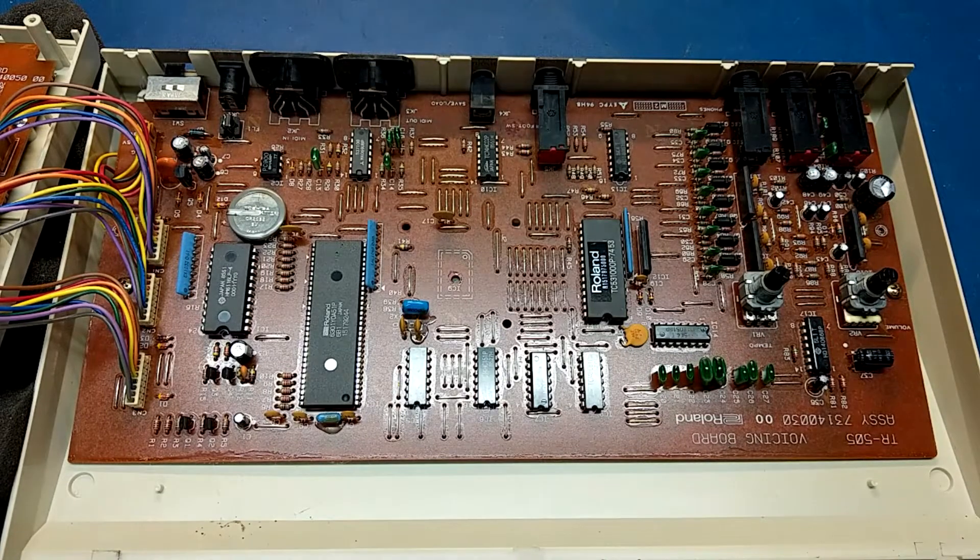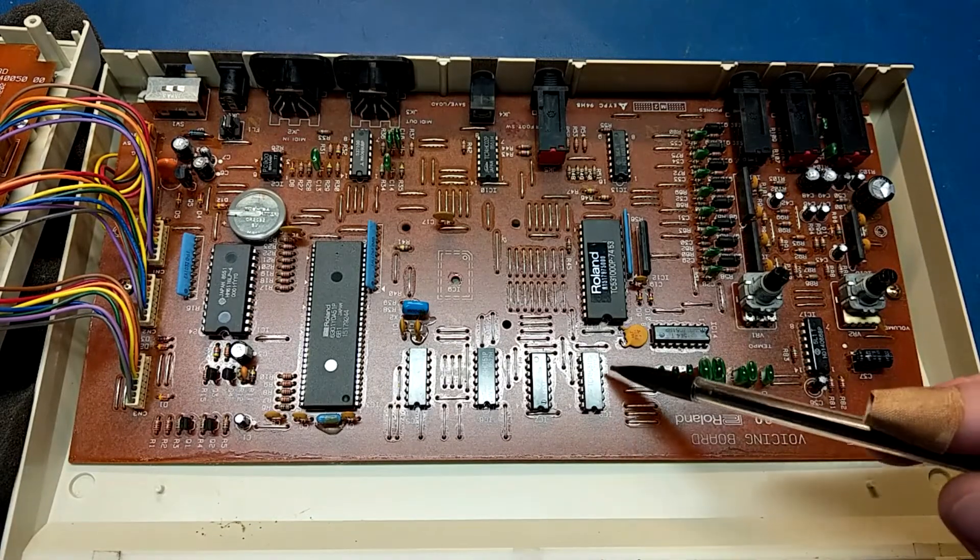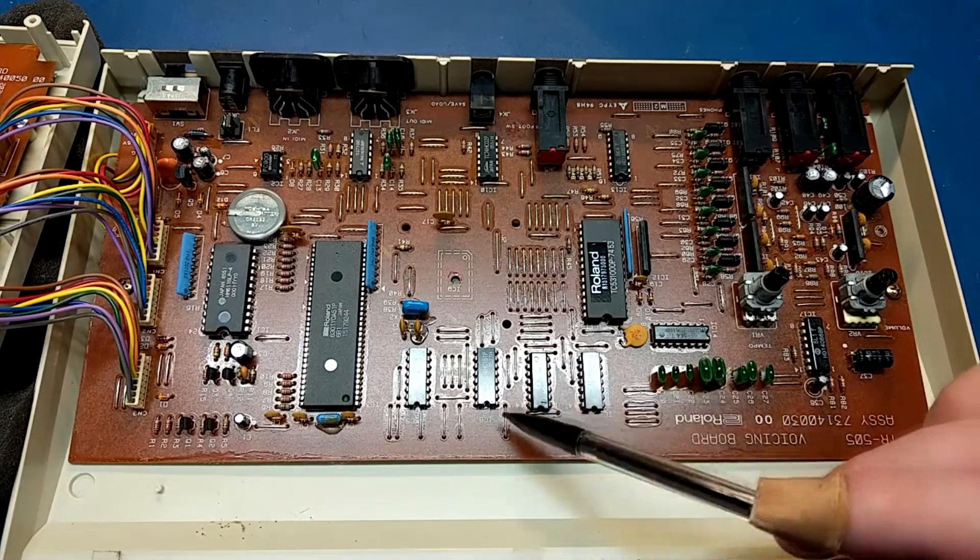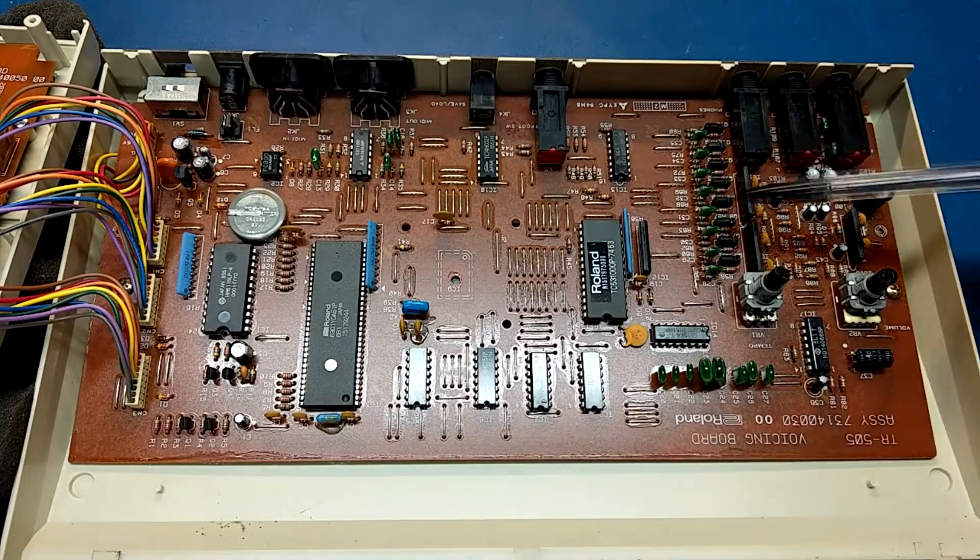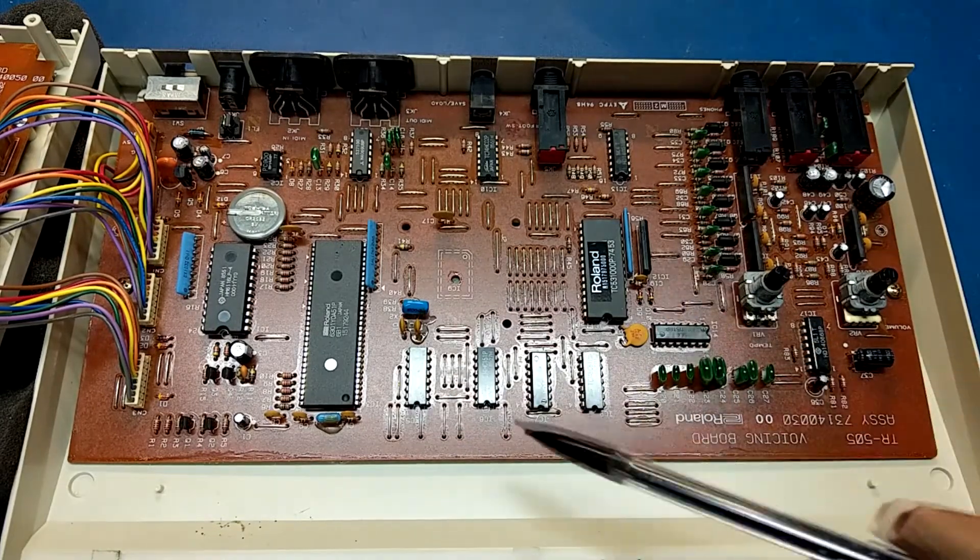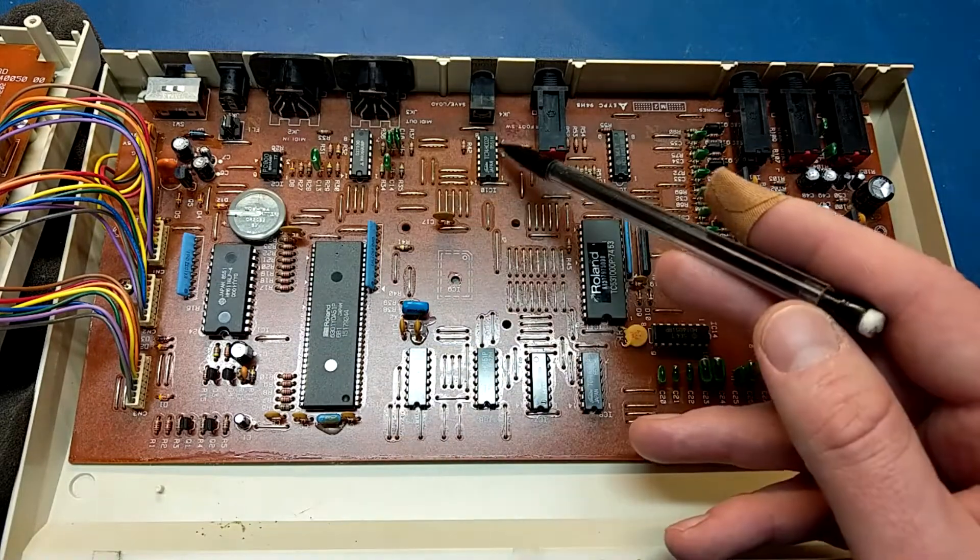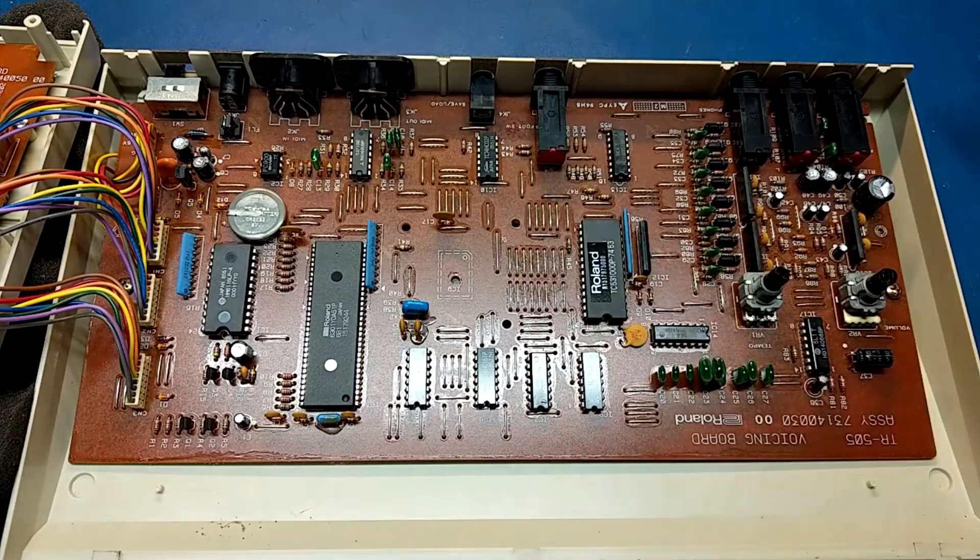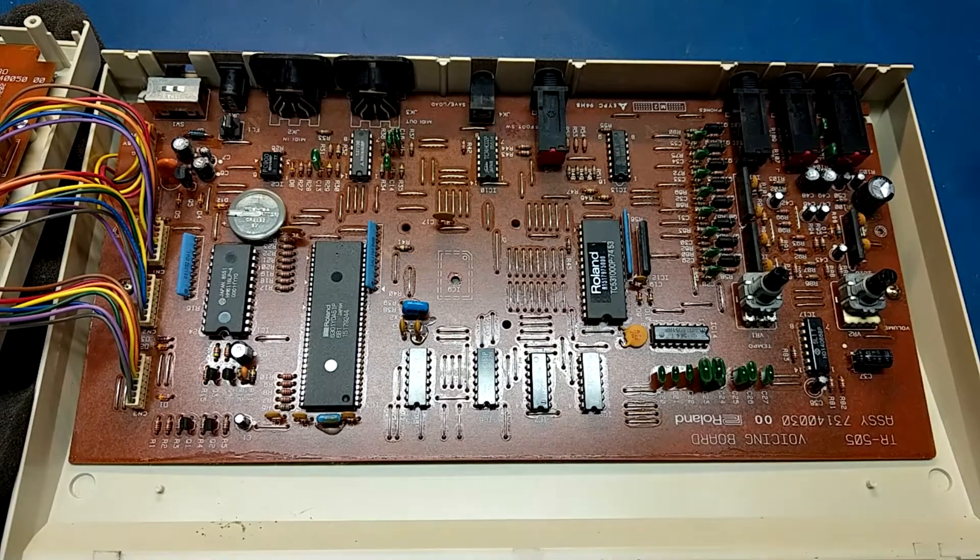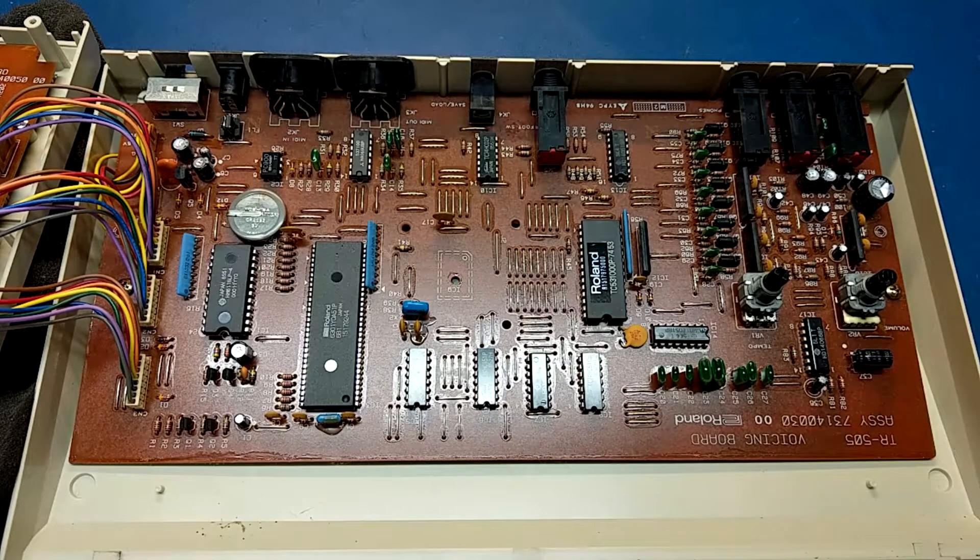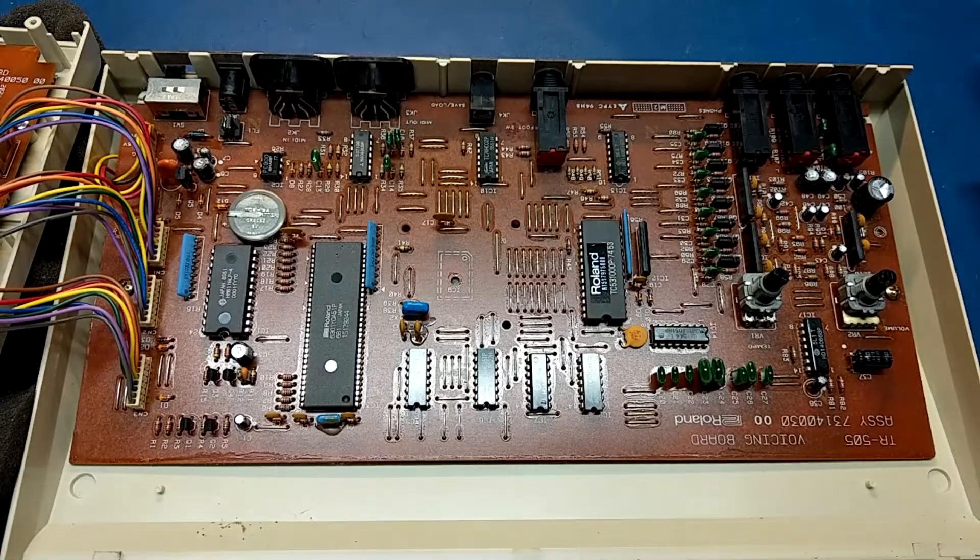I wanted to take a look at some date codes on here just to see when this was made. So, 27th week 85, 27th week 85, 27th week 85, 11th week 85, 51st week 85, 51st week 85. Late 85 would be the absolute earliest this was made, so I'm not seeing any chips labeled earlier than mid-1985. Early 1986 is probably when this was actually produced.